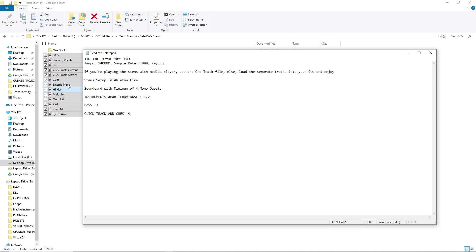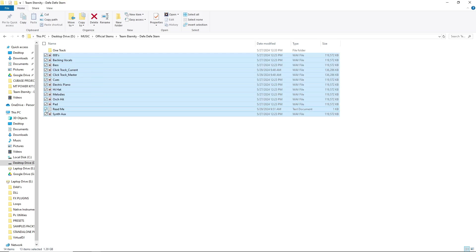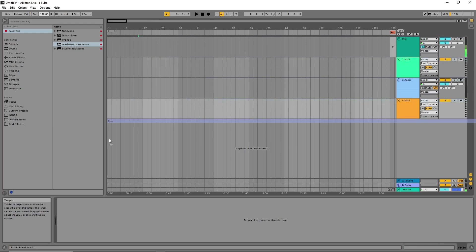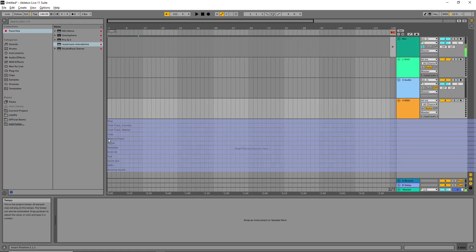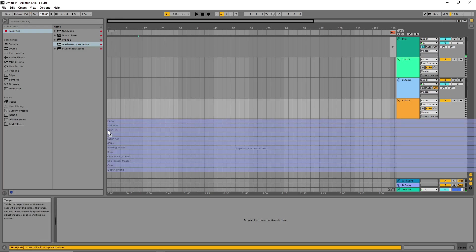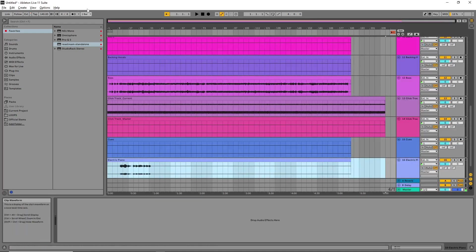The first step is to load the stems. Drag and drop the stems into your Arranger View. Select all the stems files apart from the readme, then drag and drop onto the Arranger View. Here is the trick: if you drag it onto the Arranger normally it will not work — you need to hold Control to make them align vertically before you release the mouse. Hold Control, then release. Just like that — you have your stems ready.